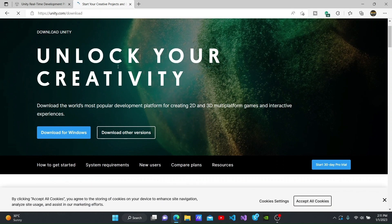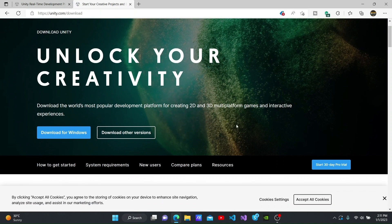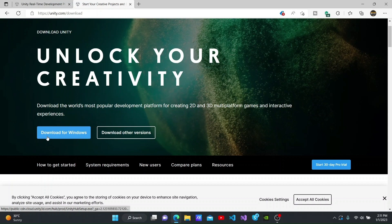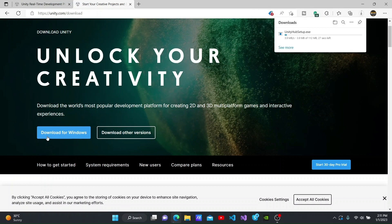I will click Get Started here to download Unity Hub. To download Unity Hub, I will click the Download for Windows button. I am able to download the Unity Hub setup in this way.